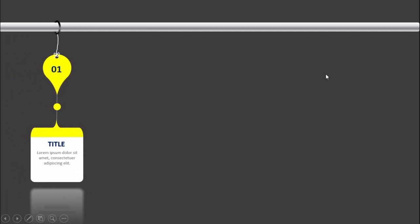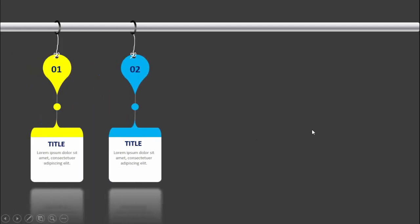In today's tutorial I'm going to show you how to create a five hanging options infographic slide in PowerPoint. This is how the slide looks — I have placed a rod at the top, and when I click it will show the first option coming from the left. I have used a thread to hang these options. You can give the option number, the title, and the detail text. Below I have given some reflection effect.